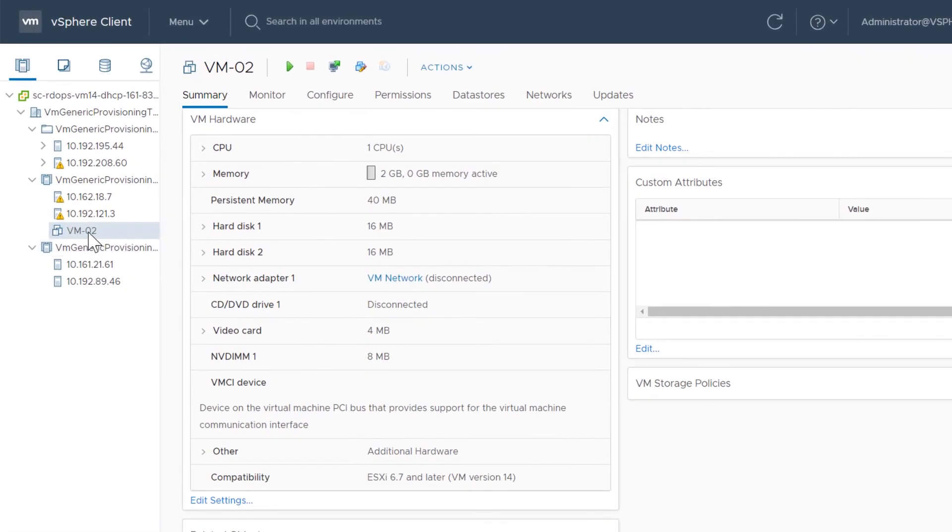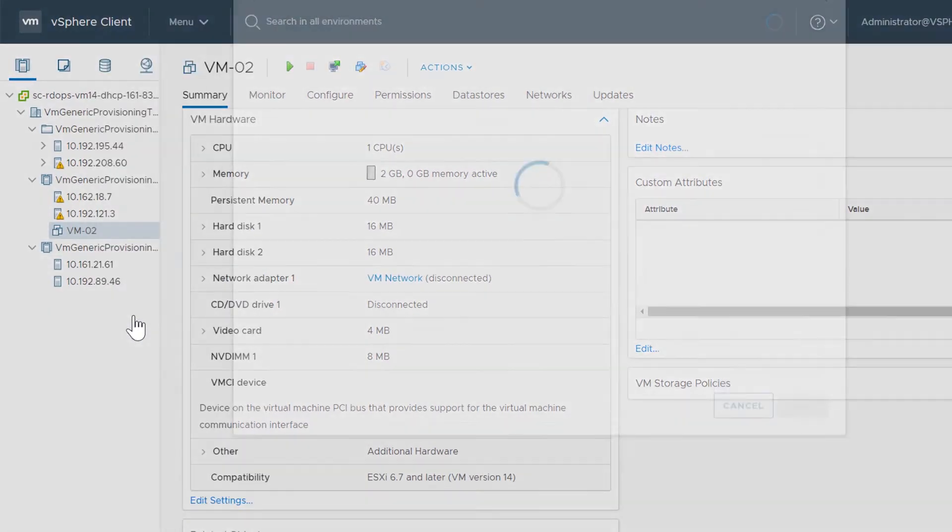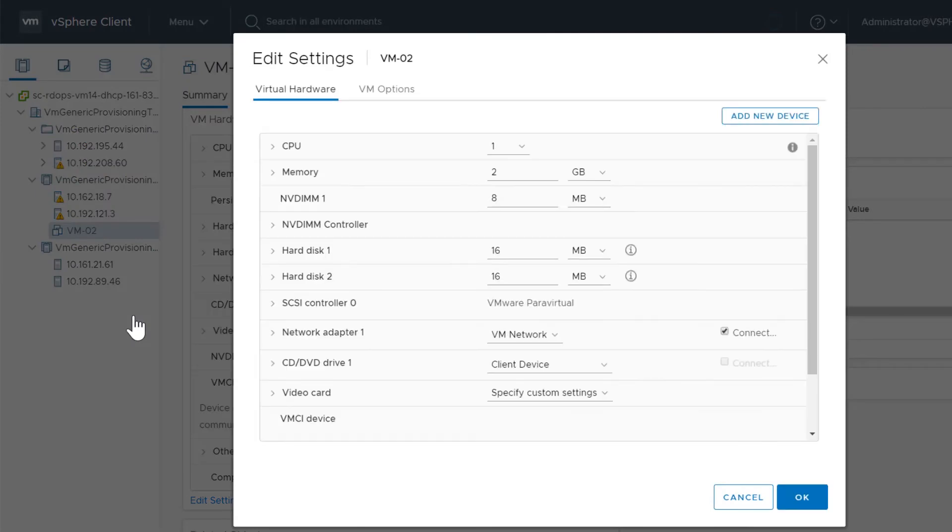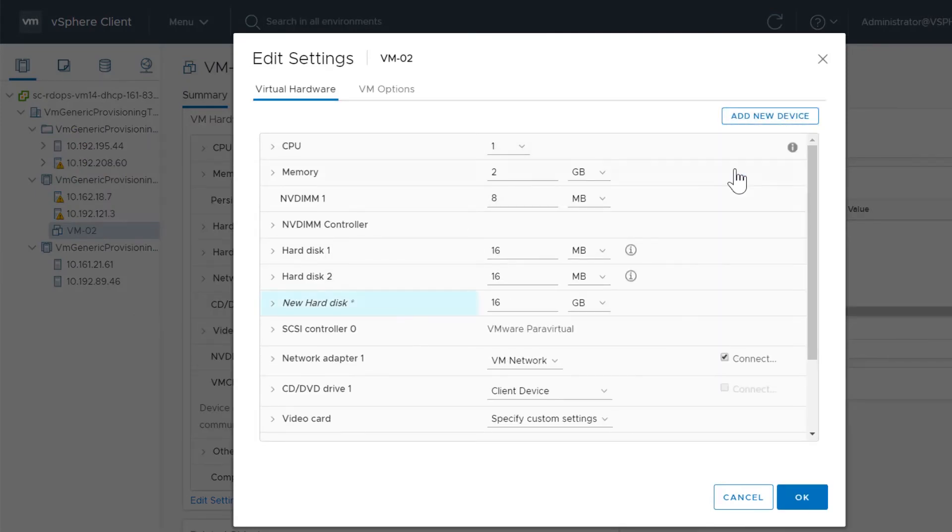Select a virtual machine, right-click, and select Edit Settings. Click Add New Device and select Hard Disk. Expand the new hard disk.